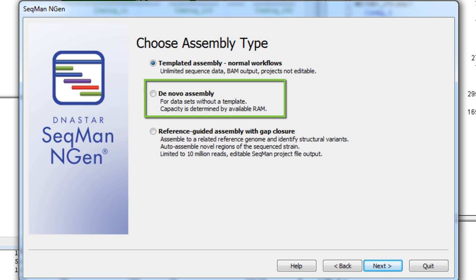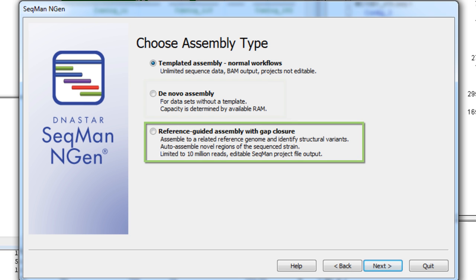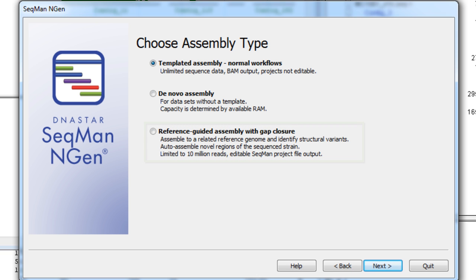If you want to merge contigs in either a de novo assembly or a reference-guided assembly with gap closure, you can easily do so in SeekMan Pro to reduce the number of gaps in your assembly.